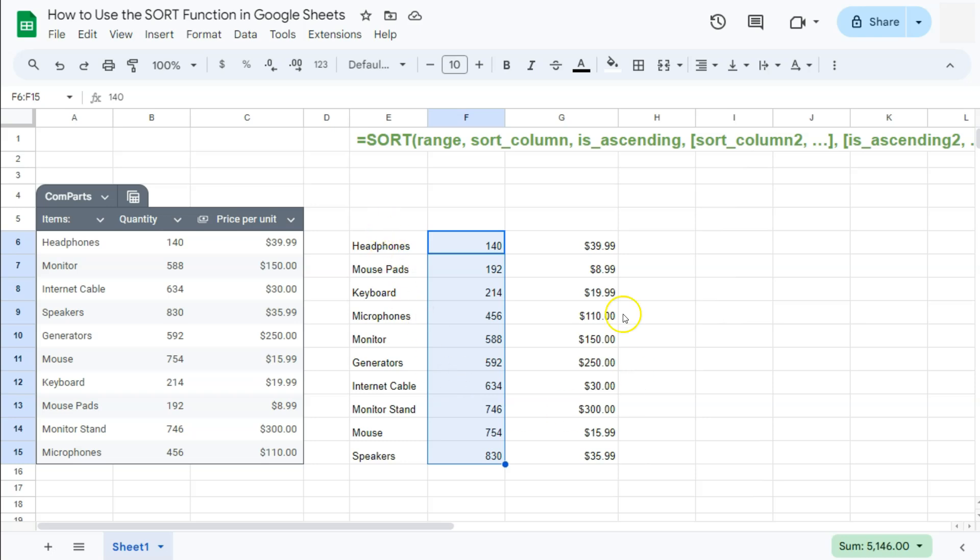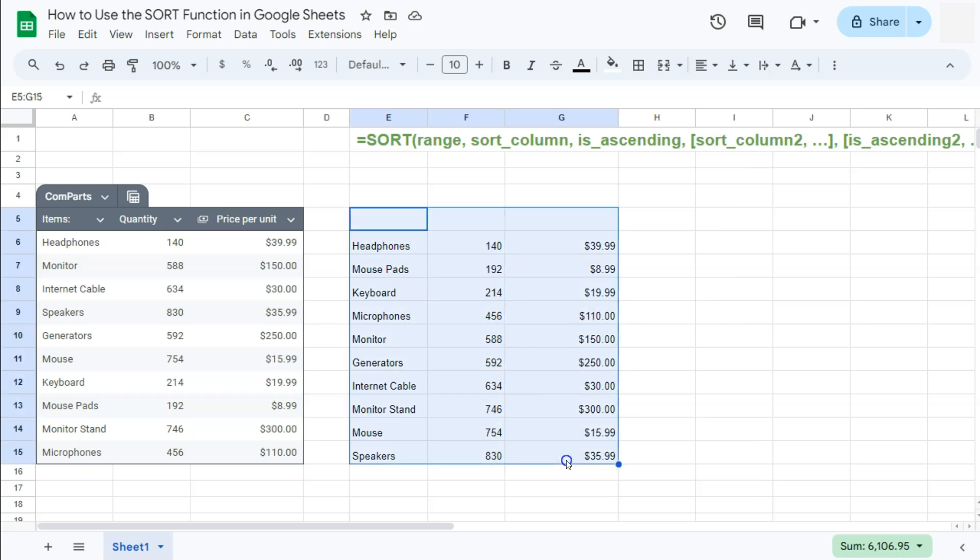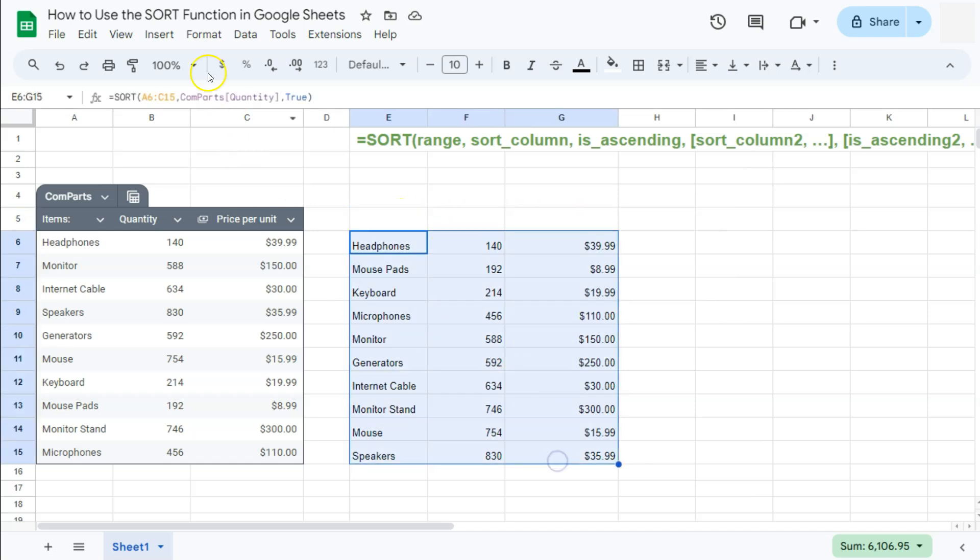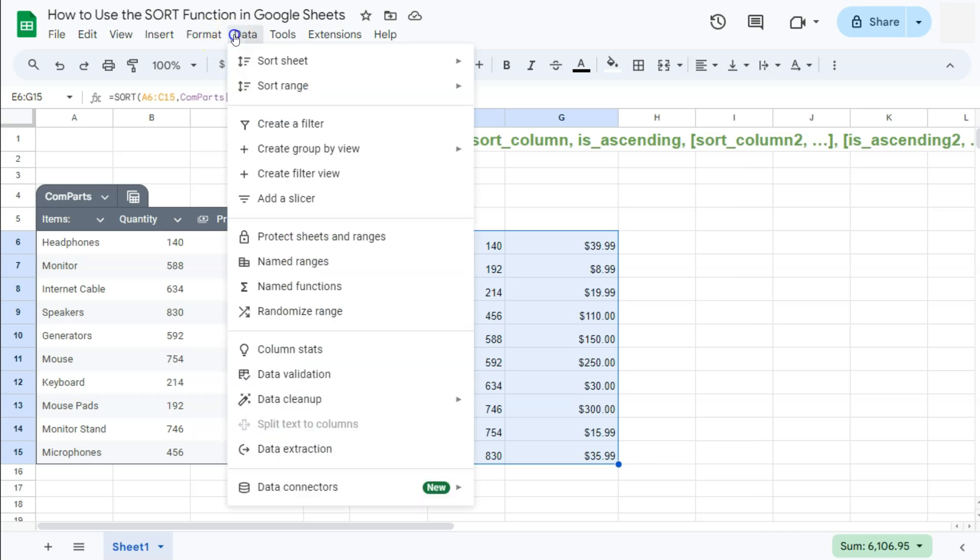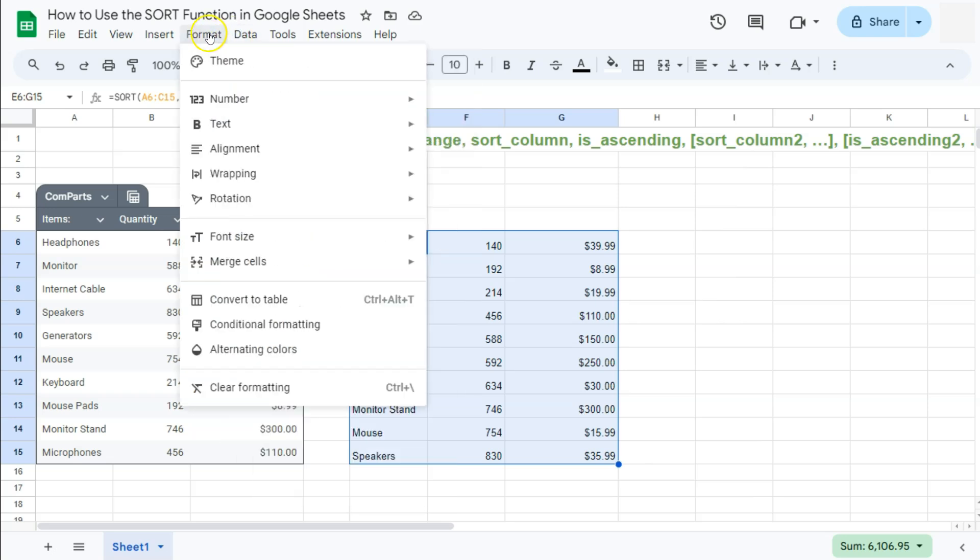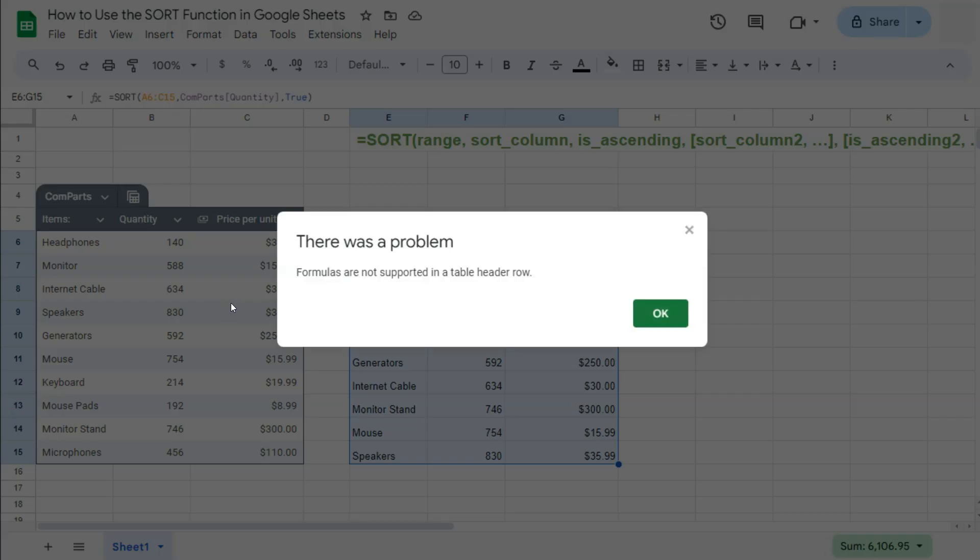So if you want to convert this into a table, you can do so by selecting that range. You're going to leave a space at the top for your headers. Because if you do try and select this and convert it into a table like so, it will tell you that formulas are not supported in a table header row. So we can't have a formula for our header.